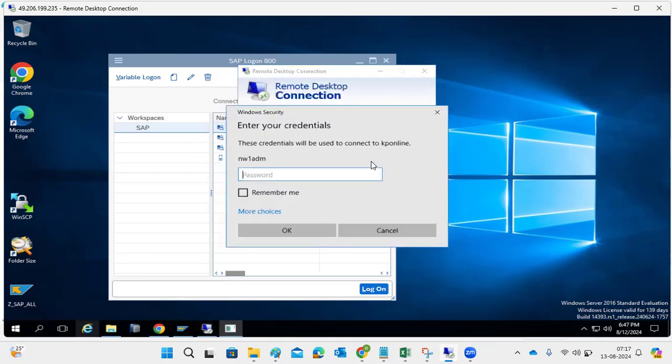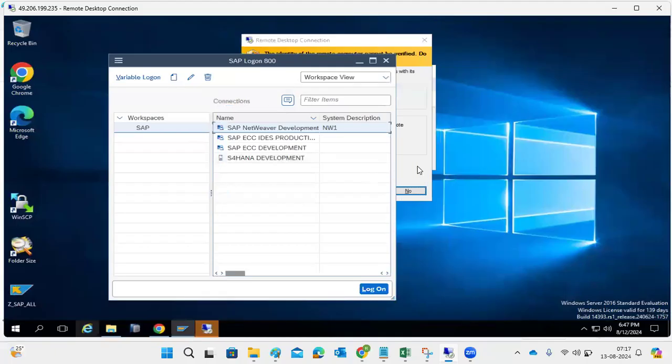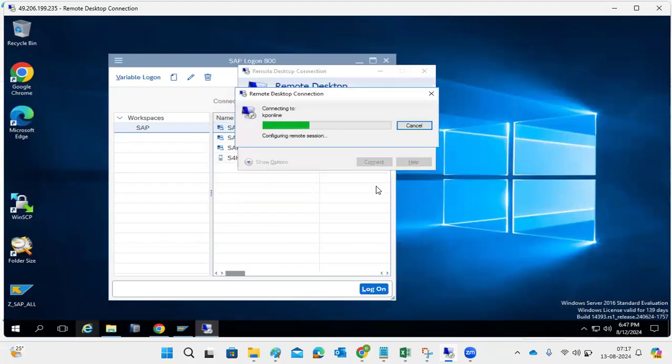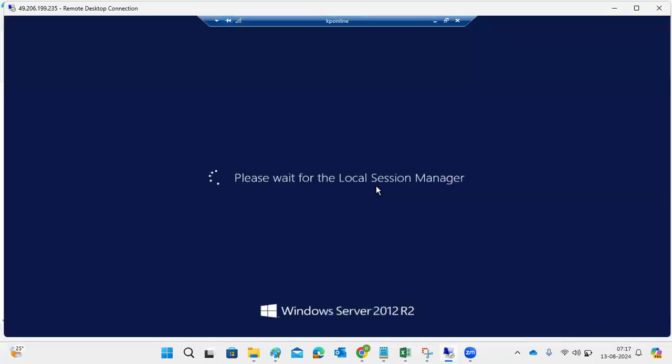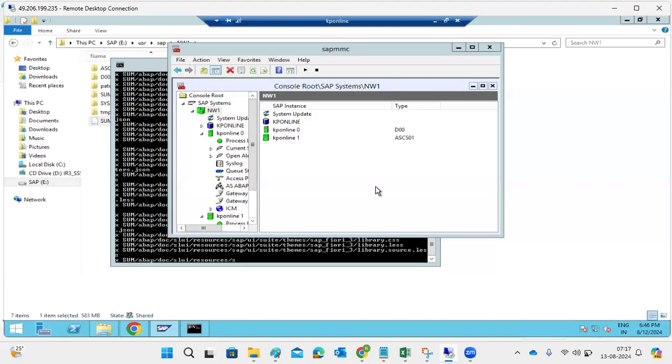Question: Is the Java instance the same procedure? Yes, same procedure - Java system, any SAP system. The patch download procedure, extraction of the software, and starting the SUM tool are all the same. As a basis consultant, we work on all systems for any upgrade, performing the same common steps.